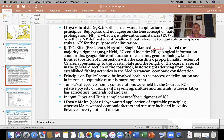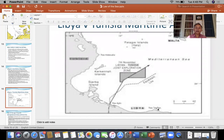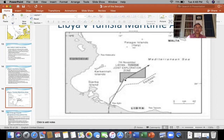The court fixed the provisional median line and then adjusted it with the relevant circumstances in this case. Libya's coast is not concave or zigzag, so that would not be very important. Tunisia's coast is a little bit zigzag and looks like a small bay, so naturally there was a possibility that the provisional median line would be tilted against Tunisia.